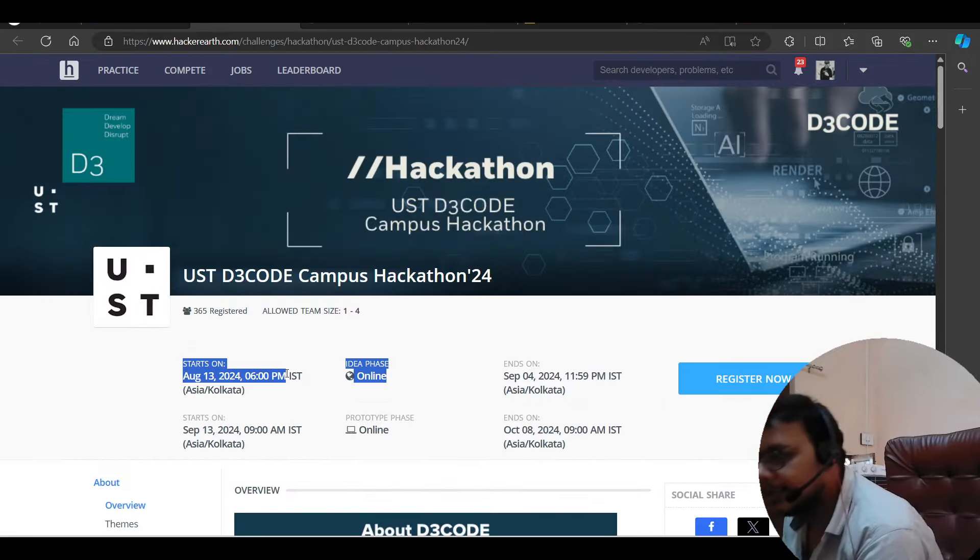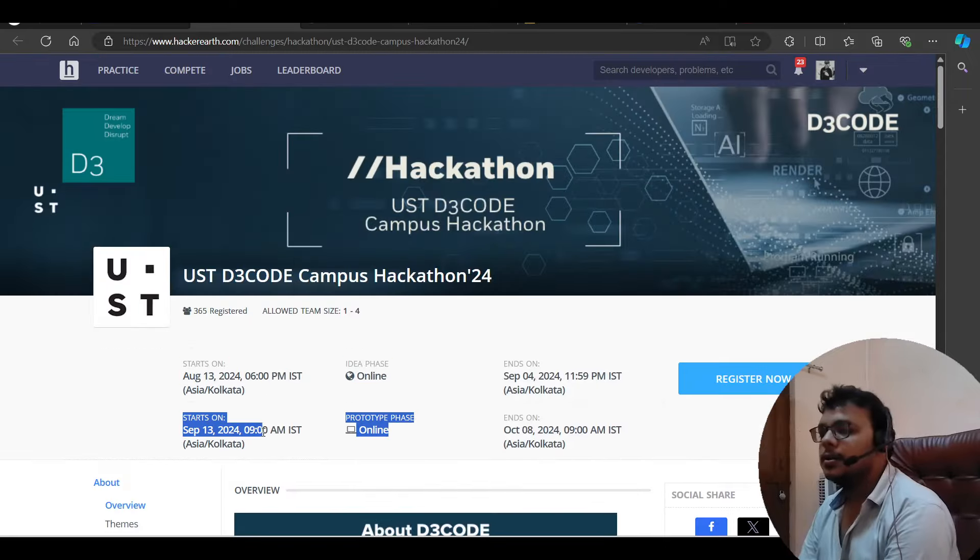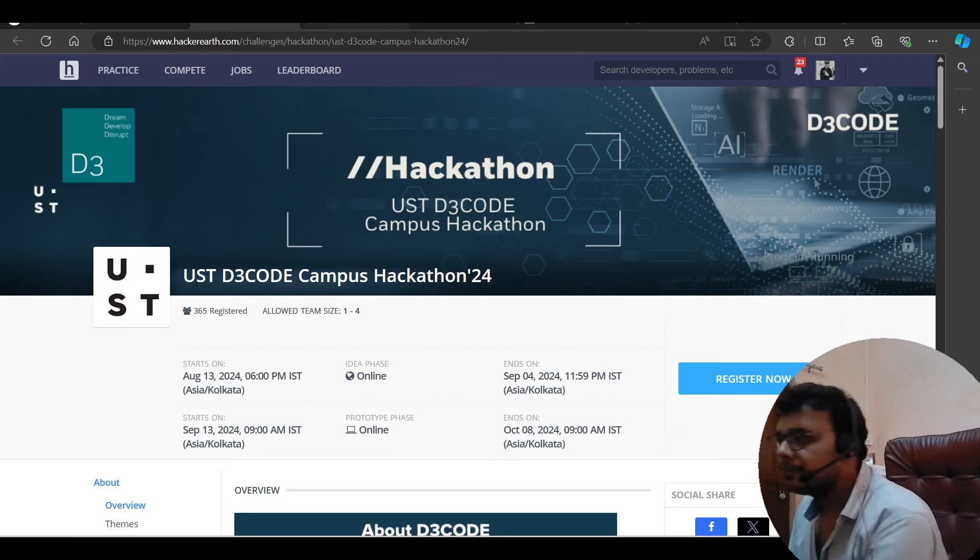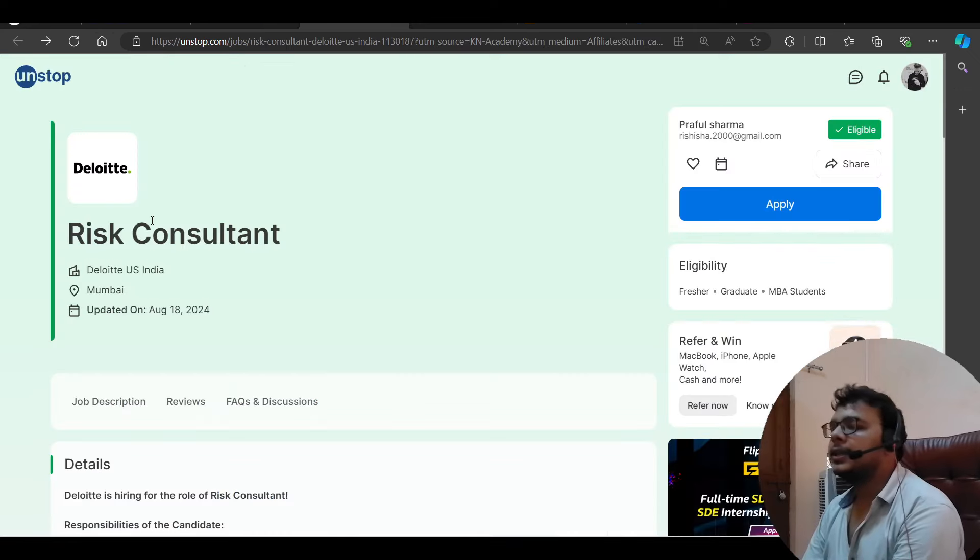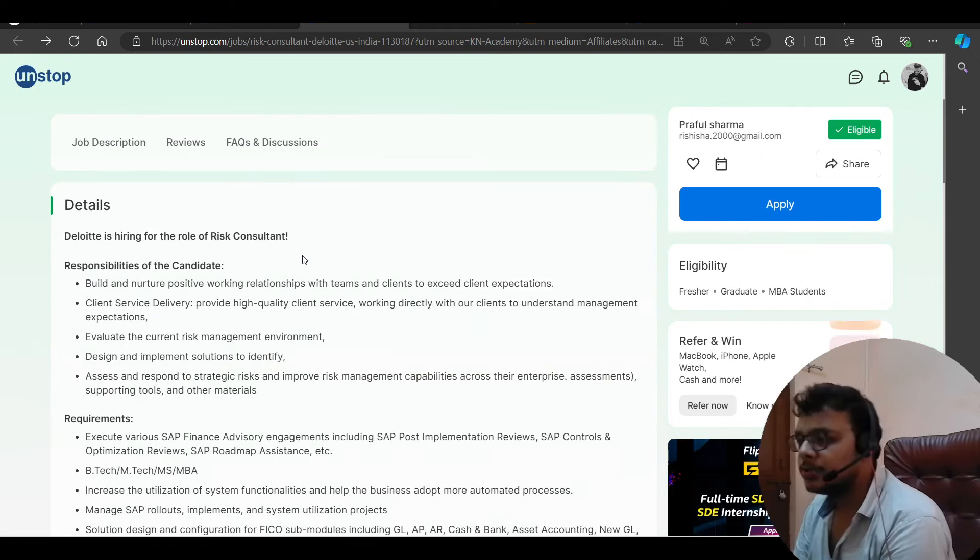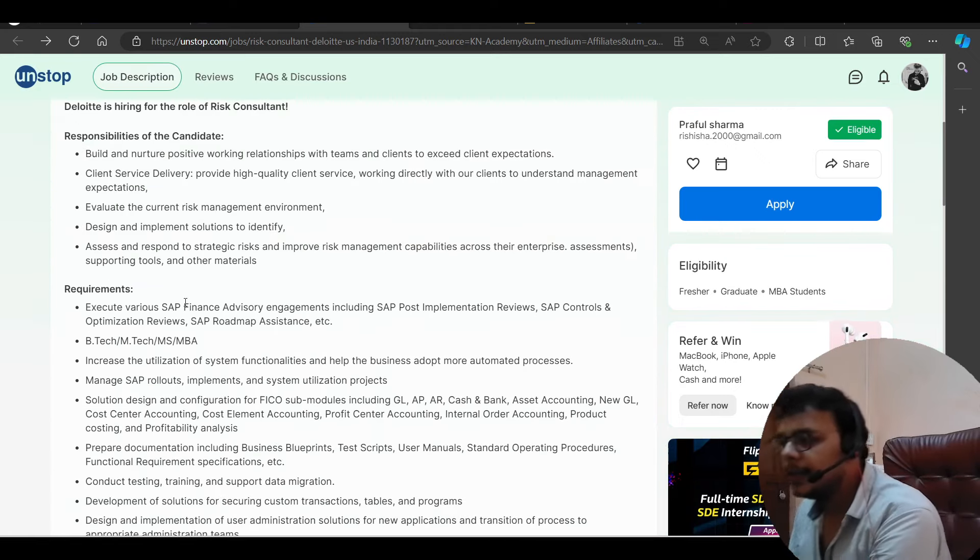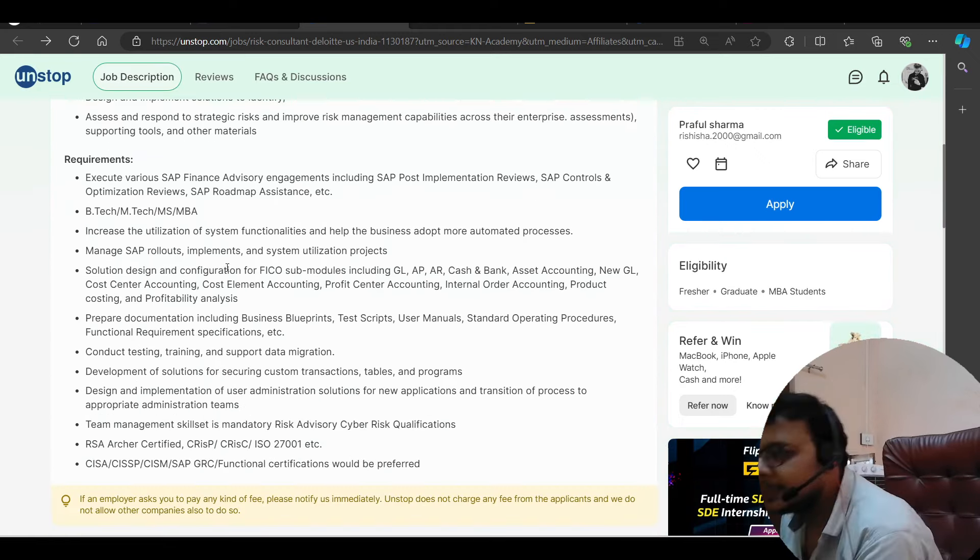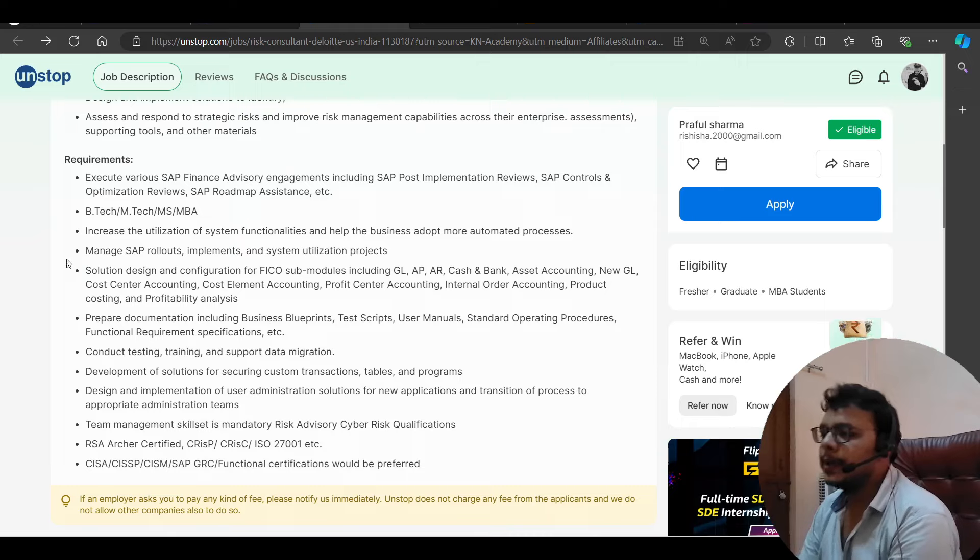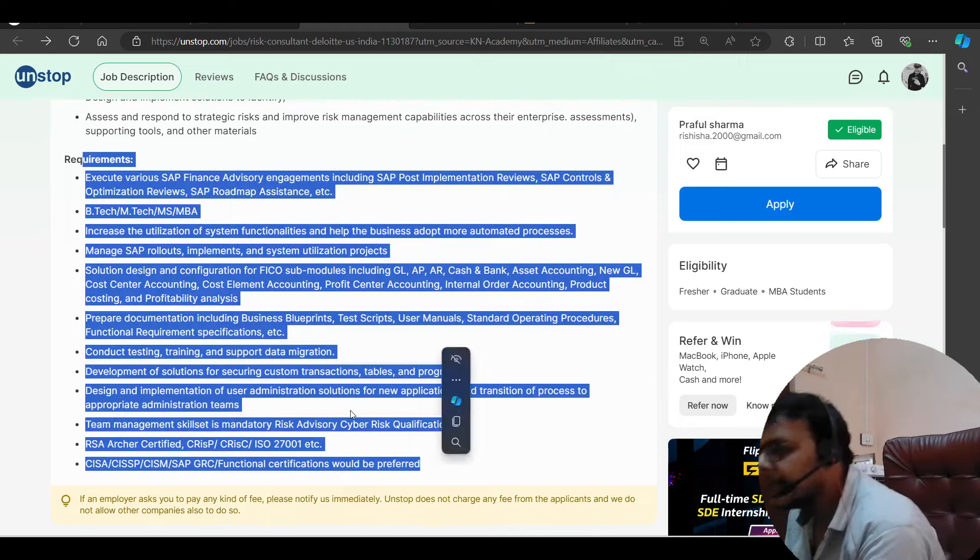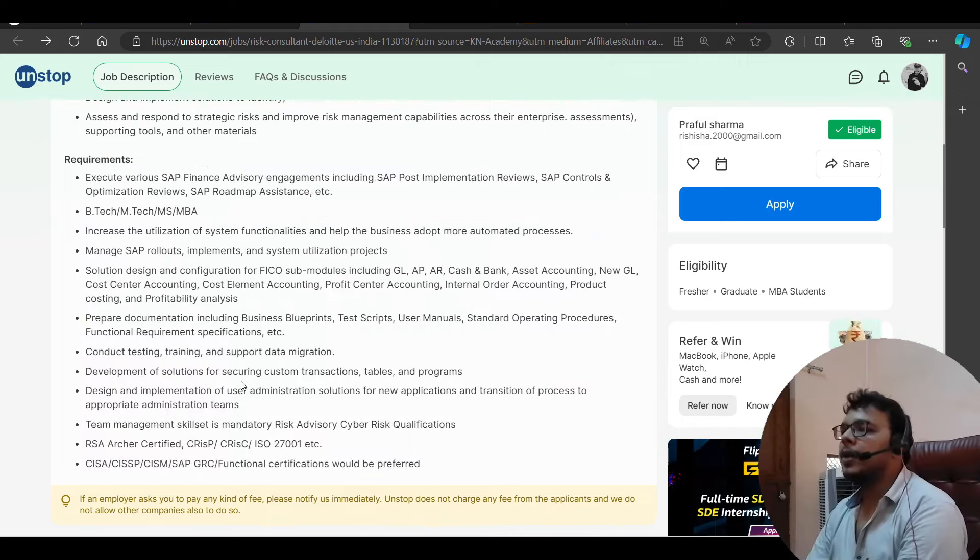Test ongoing is 13th August. And September 13th will go to September 13th. Then we will talk about Deloitte. Deloitte is hiring for risk consultant. So you can try to apply. Here you can apply. B.Tech, MS, MBA. They can apply. The other basic requirements you can study. So you can try to apply.